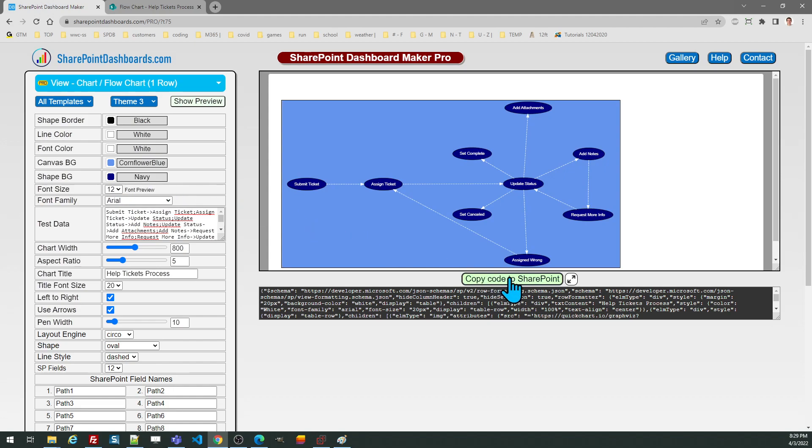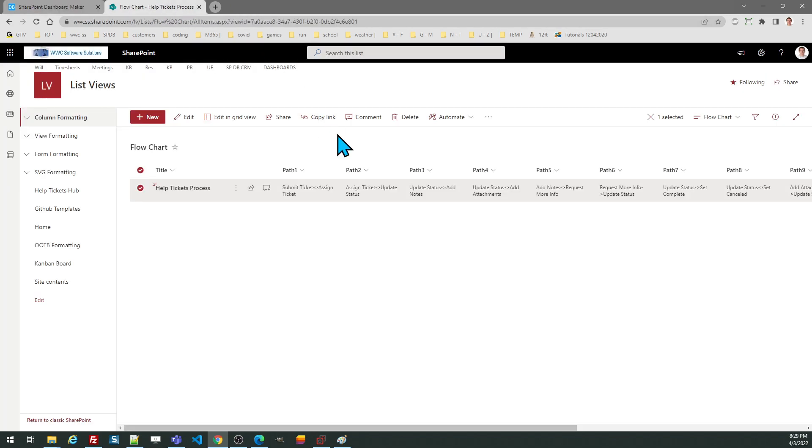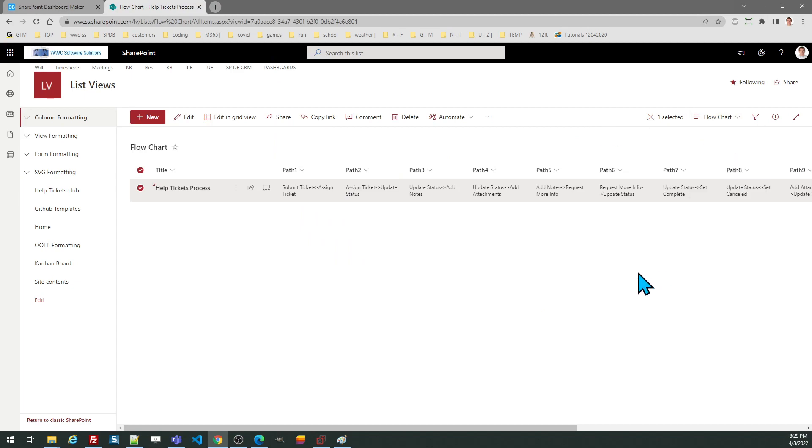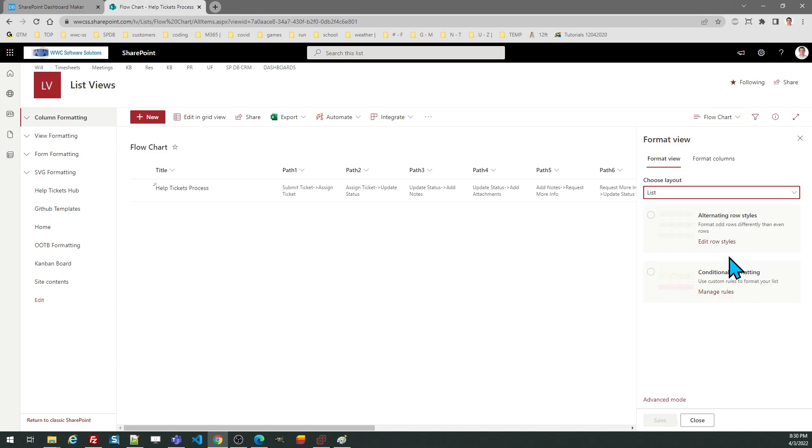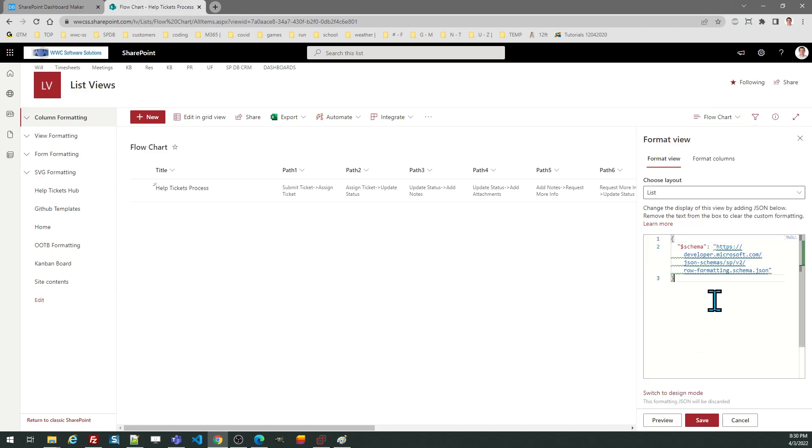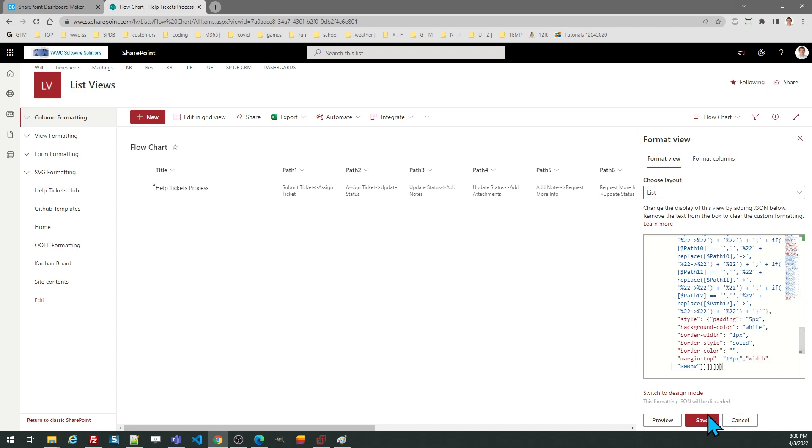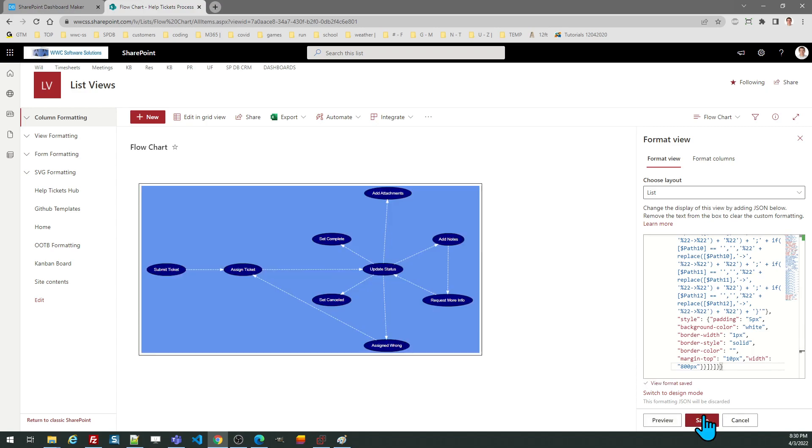Okay once I have that how I want I just copy the code and then I'm going to go to the formatting for my view and select advanced. Select and paste. There we go.